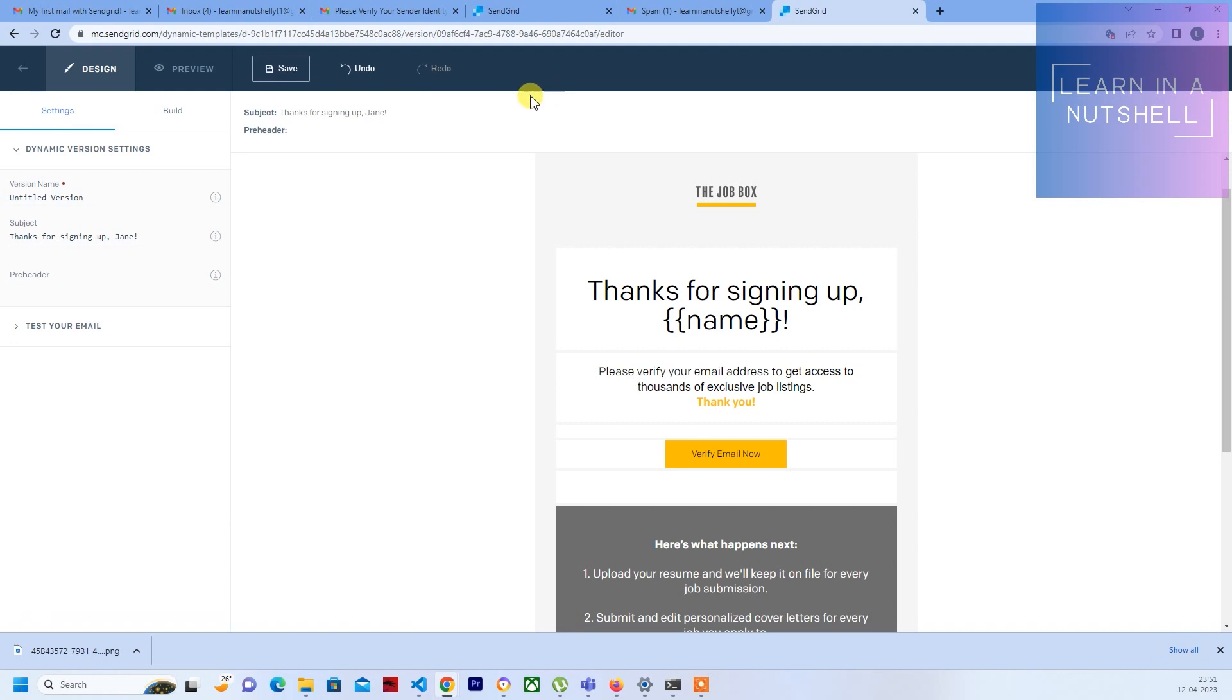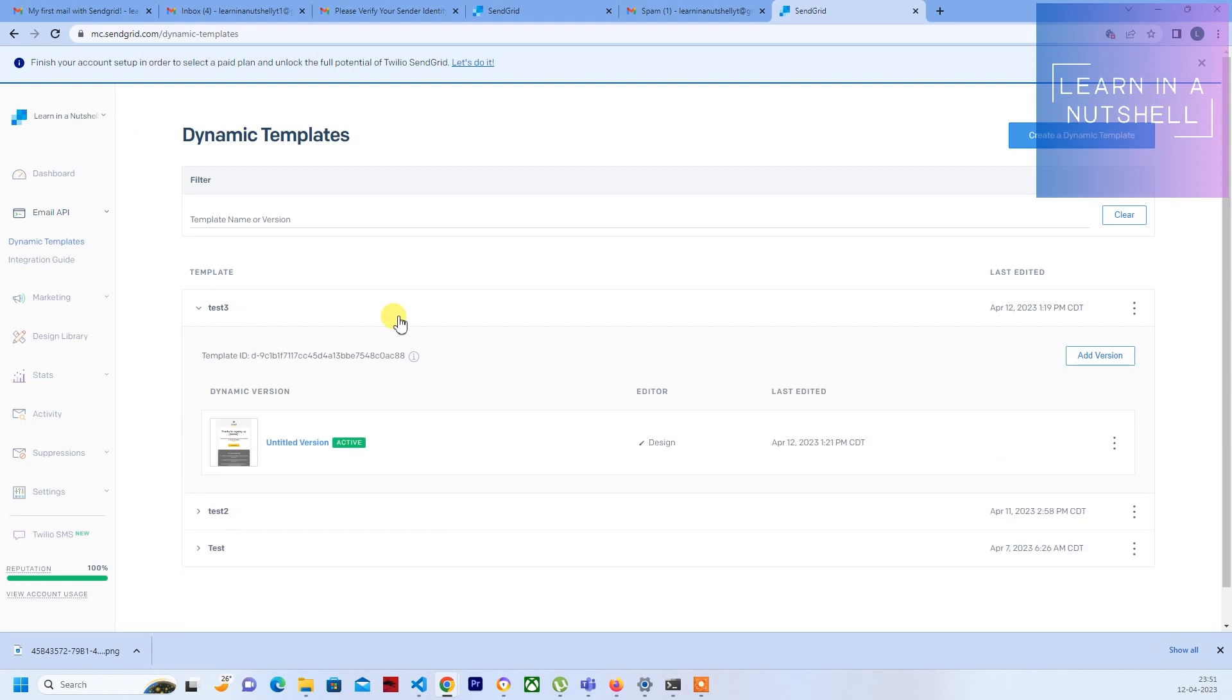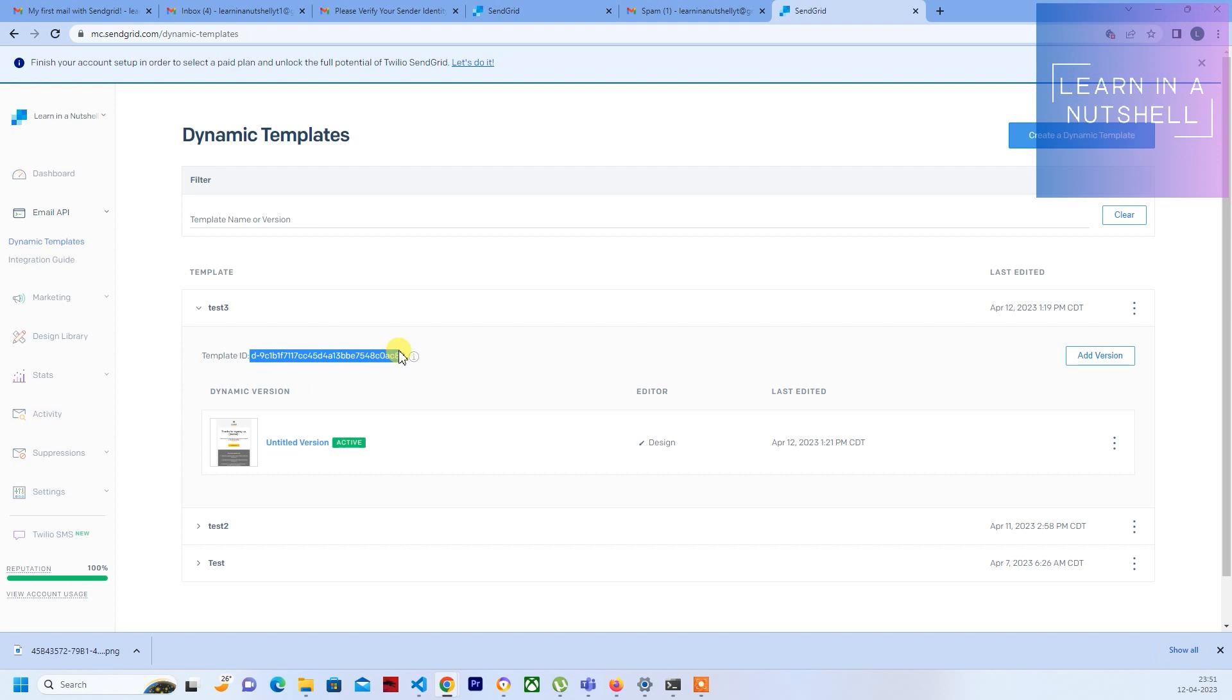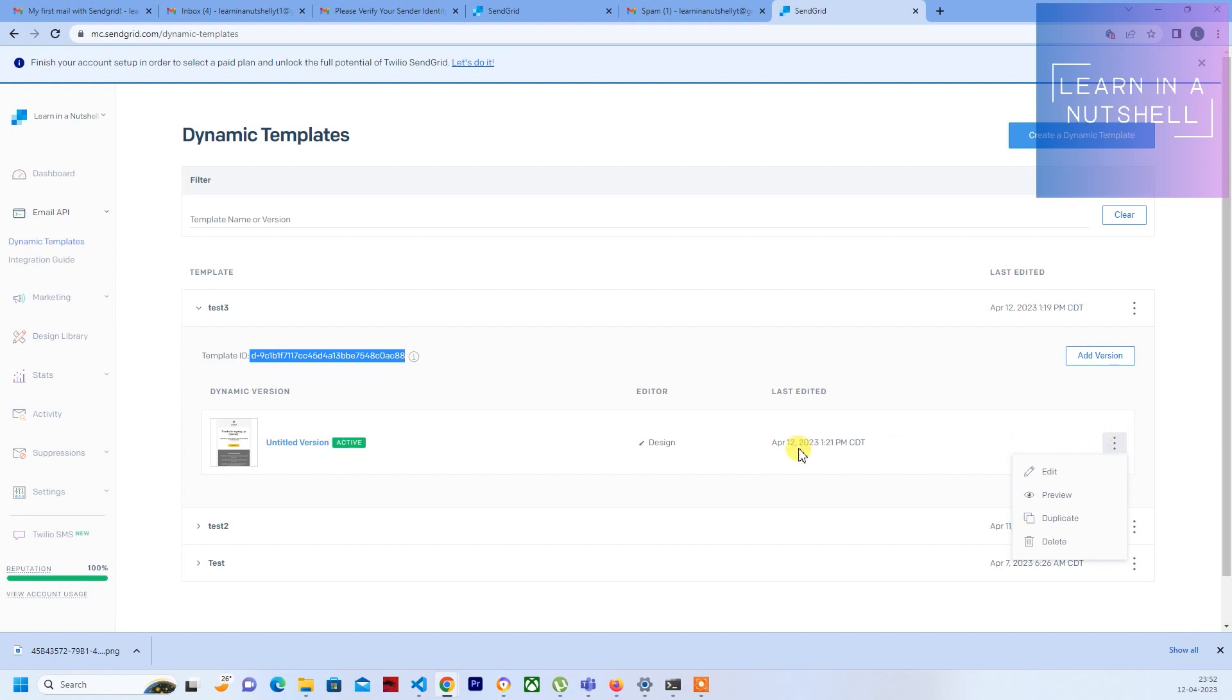Once it is saved you should see a tick mark. You can go back and copy the template ID. Once copied, you should also see the newly added template over here. It's showing as 'untitled version' - if you want you can name it according to whatever is your requirement. If it is version-based, you can give version over here.